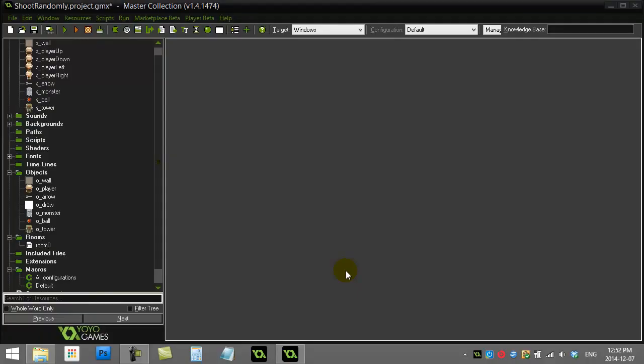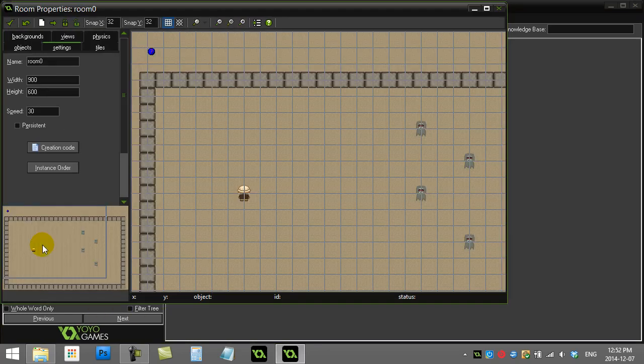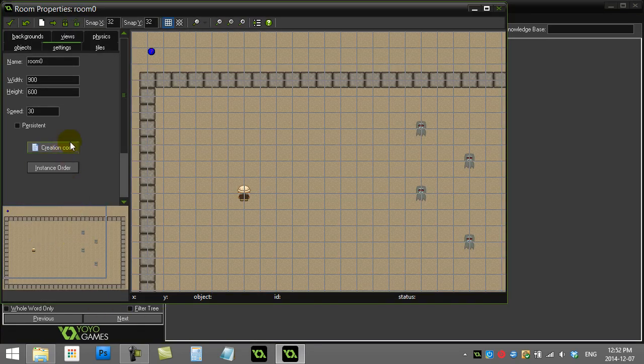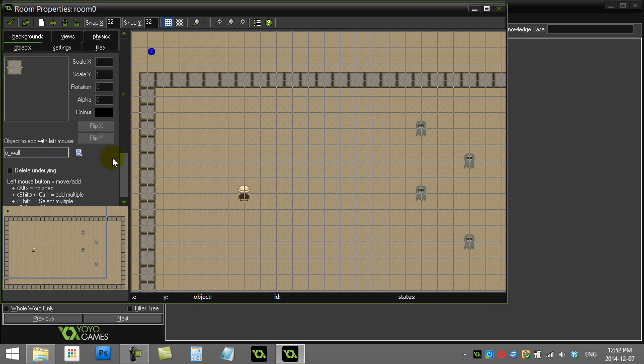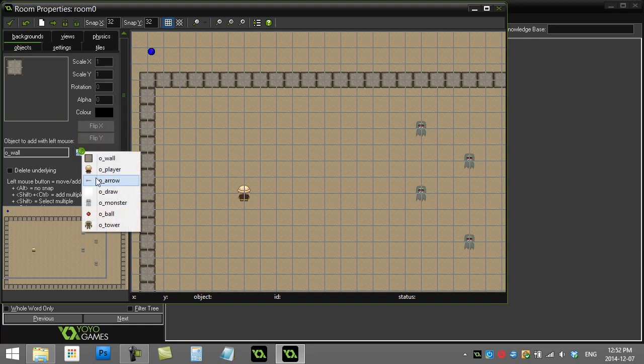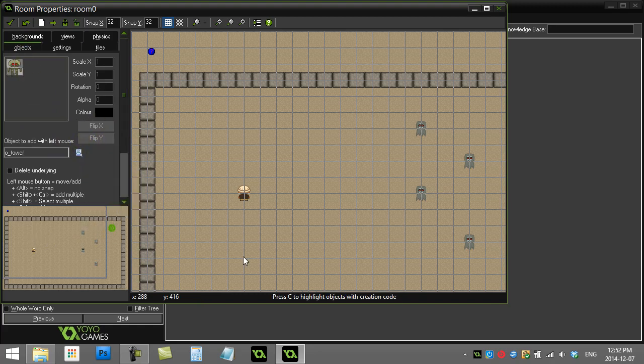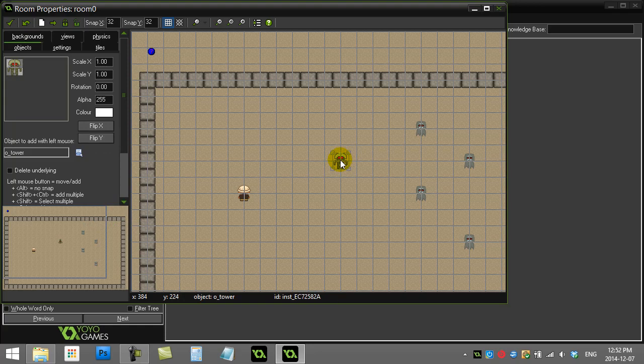Alright, GameMaker: how to make an object fire randomly. What I have here is a room already made. I'm just going to grab an object I've got pre-made here called the tower. I'm going to stick the tower there in the room. I'm going to get this tower to fire randomly in random directions at random times.